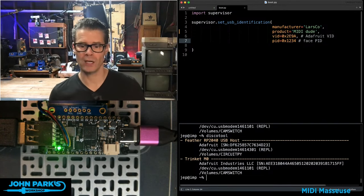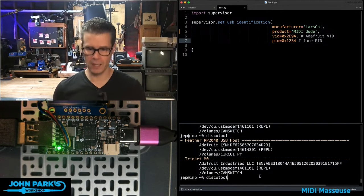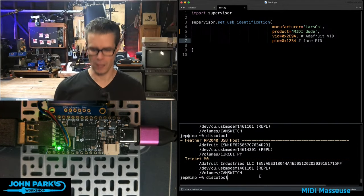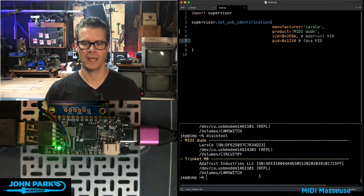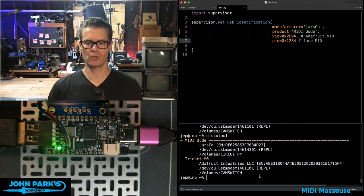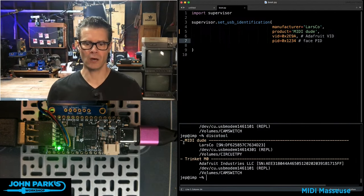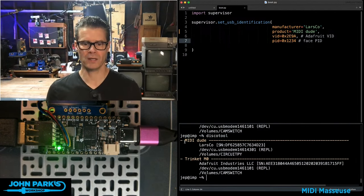So if I go and look in my console here and say disco tool, it says, oh, the product there is MIDI dude.